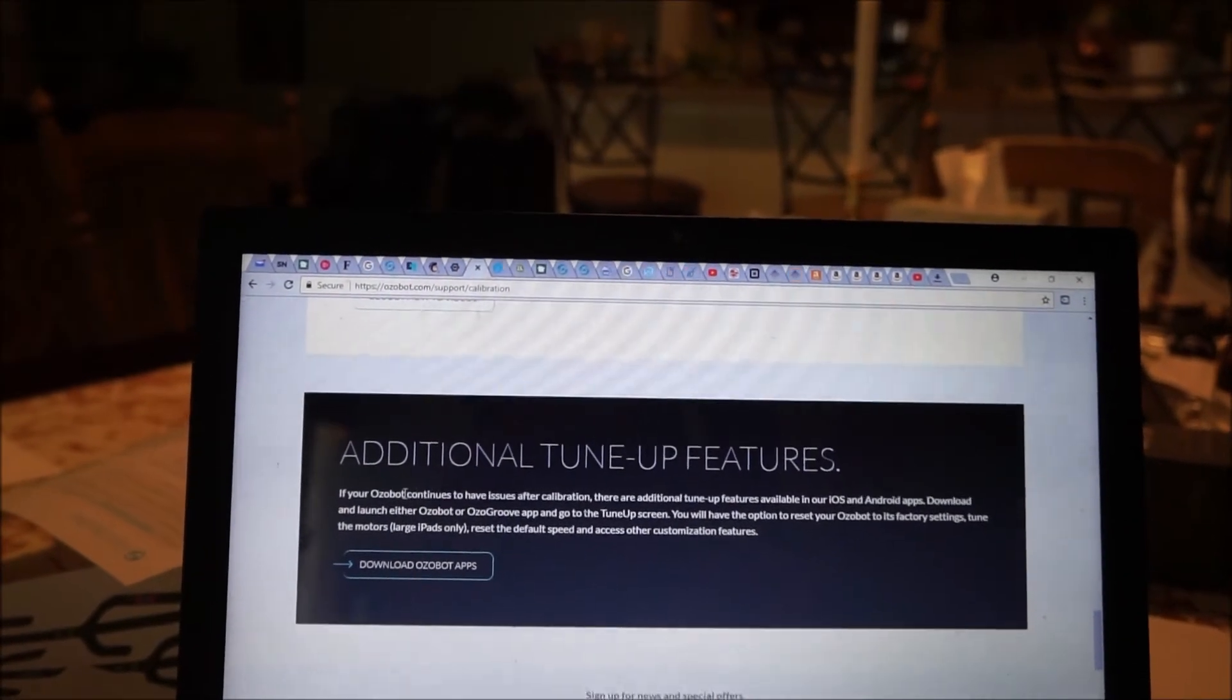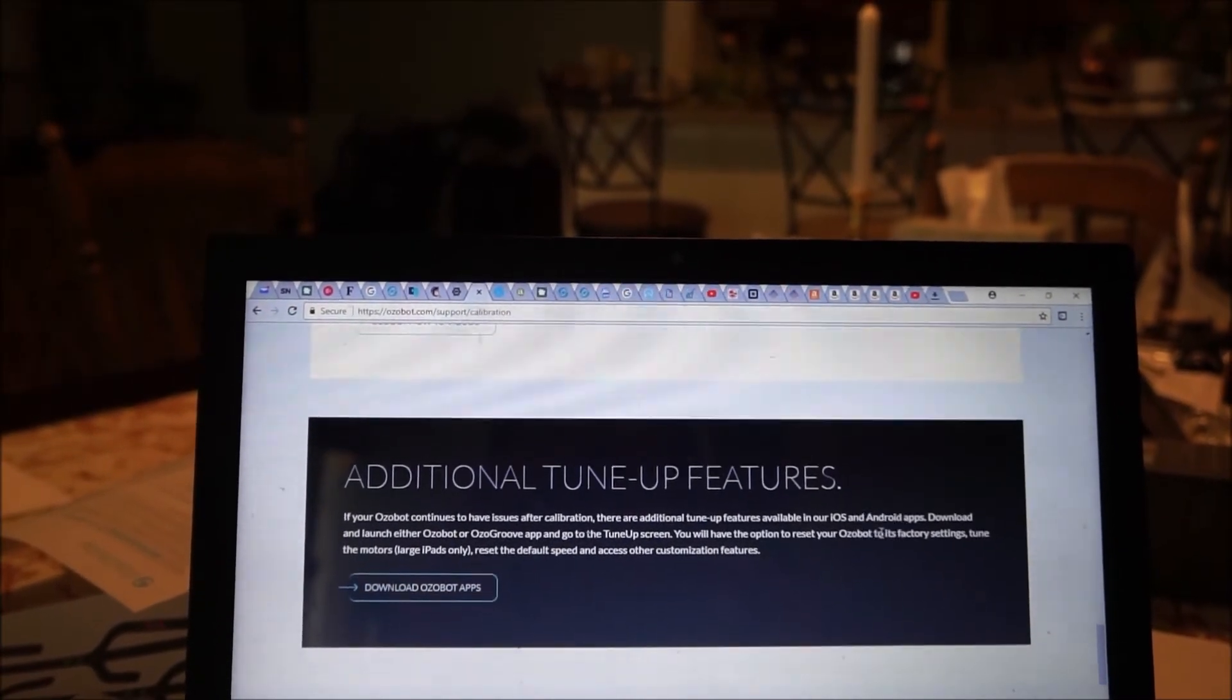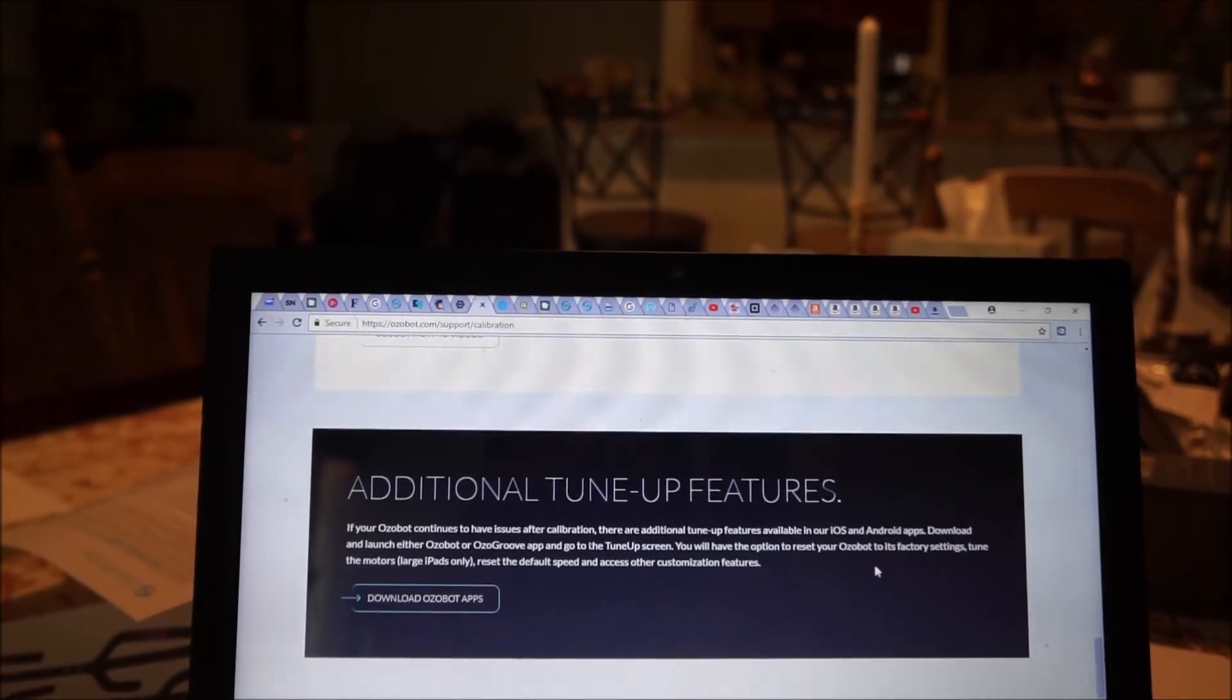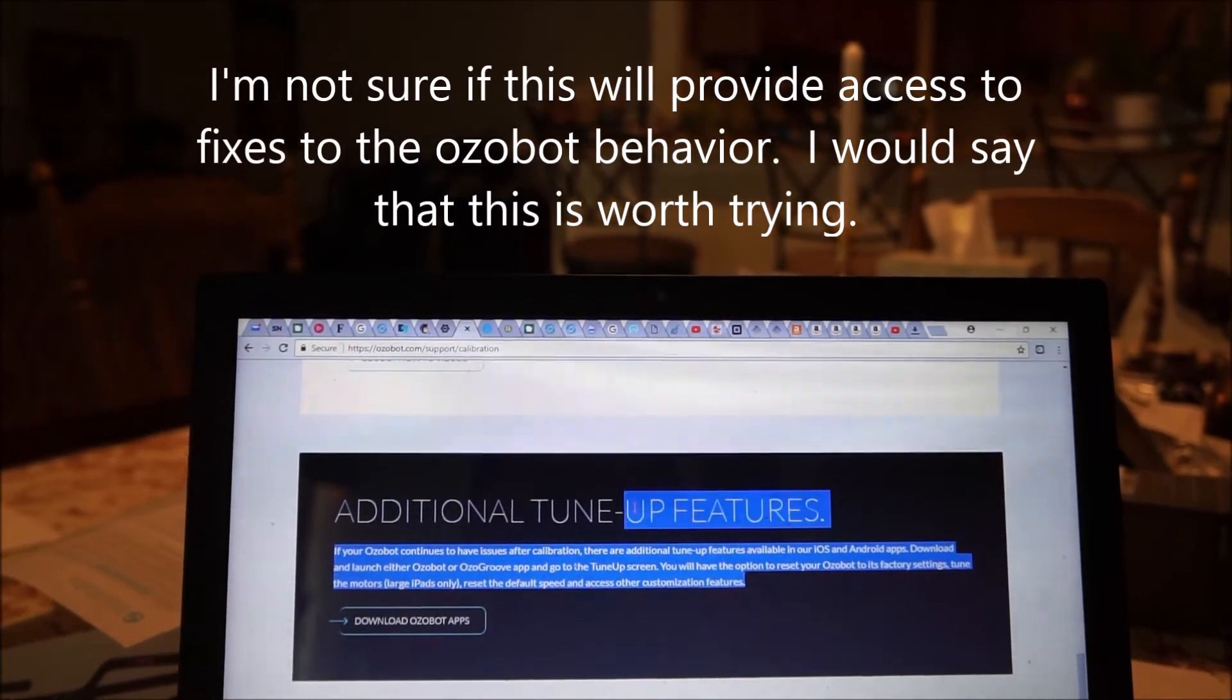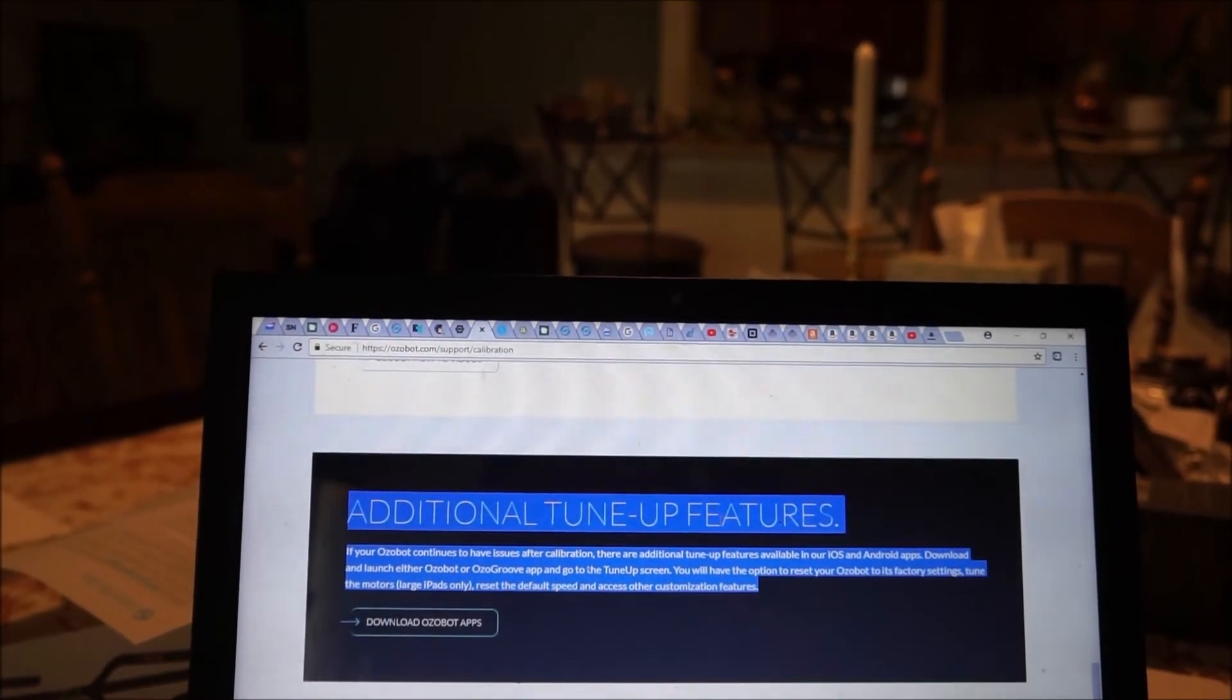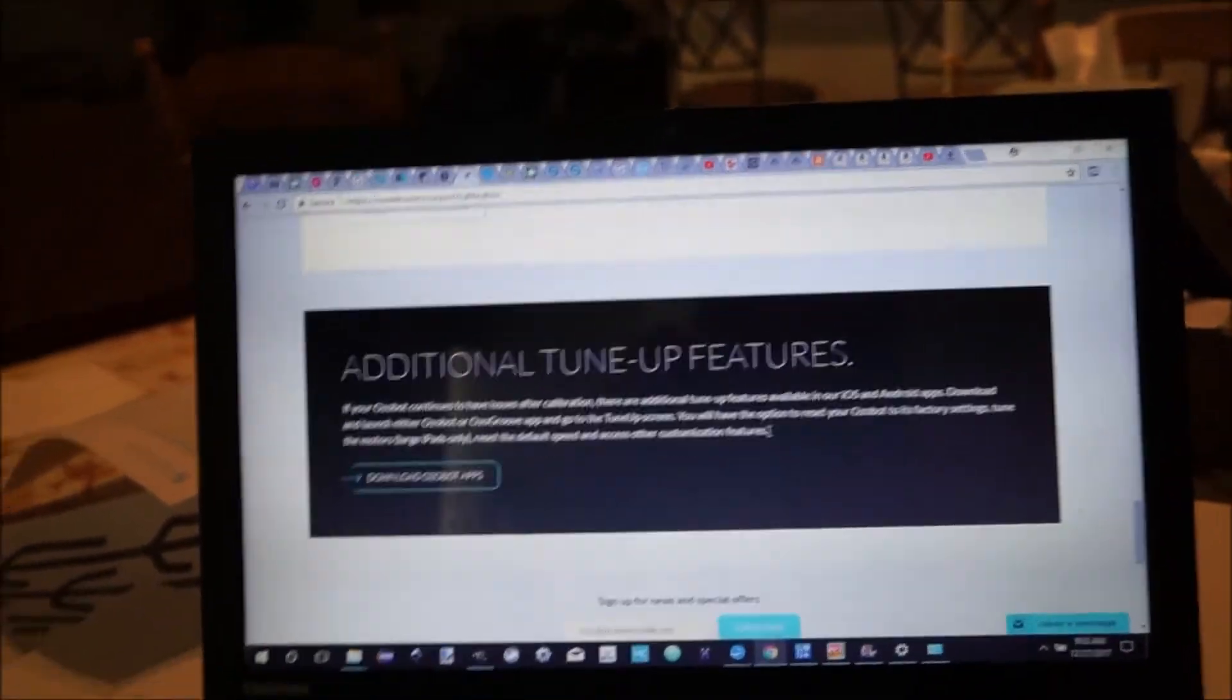This is to download the Ozobot app. And then you will have the opportunity to reset your Ozobot to its factory settings. Tune up the motors on large iPads only. And then reset the default speed and access other customization features. I believe that when you do that this may give you access to a firmware update for the Ozobot as they discover problems.